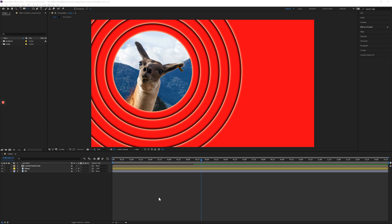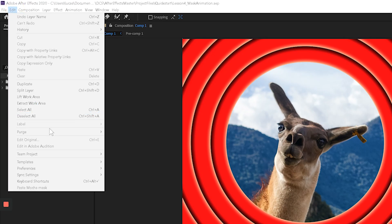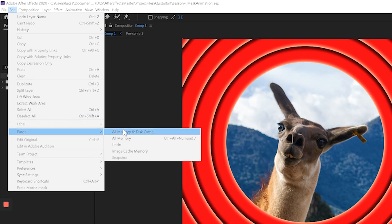There's one place to control that, and you can go to Edit, Purge, All Memory and Disk Cache.